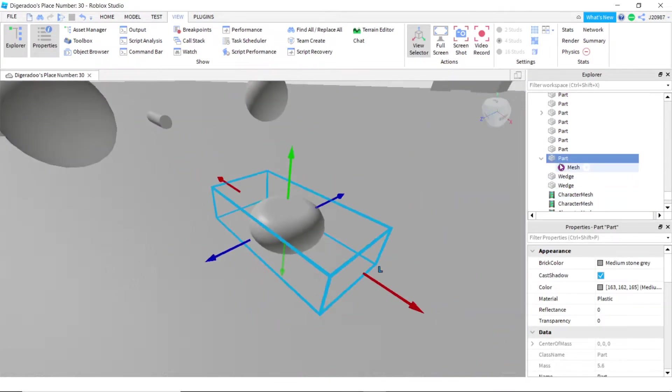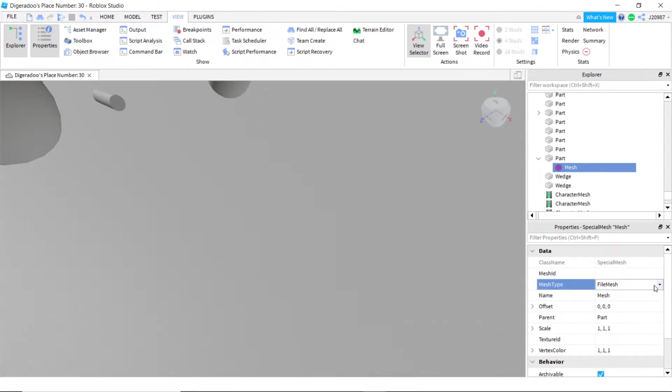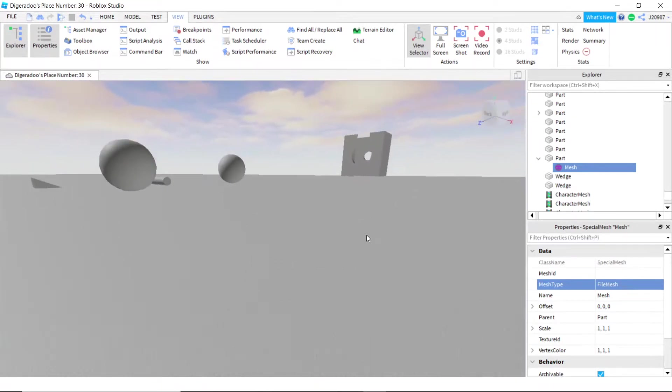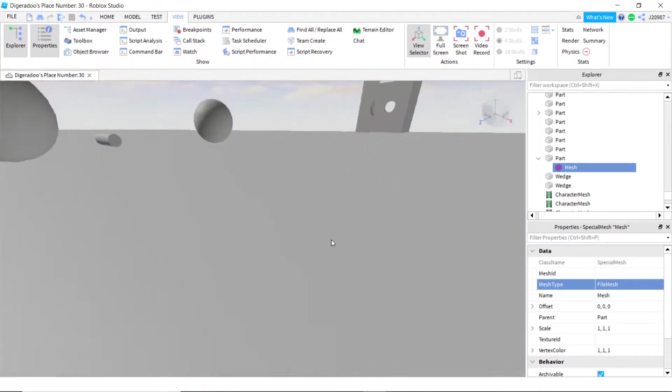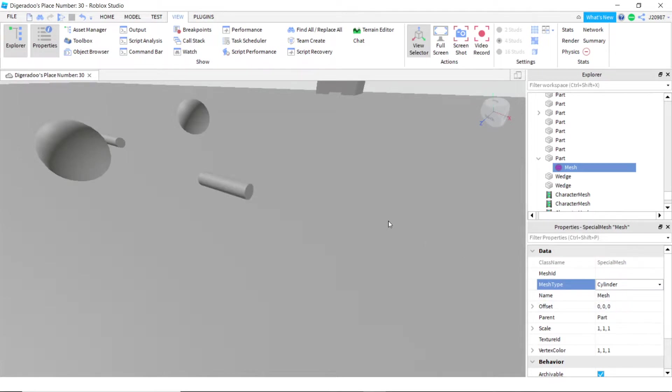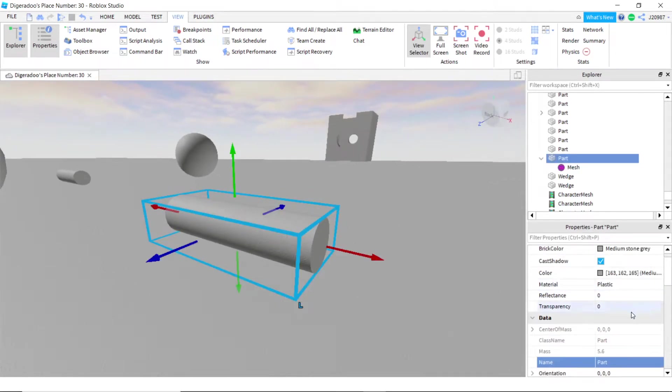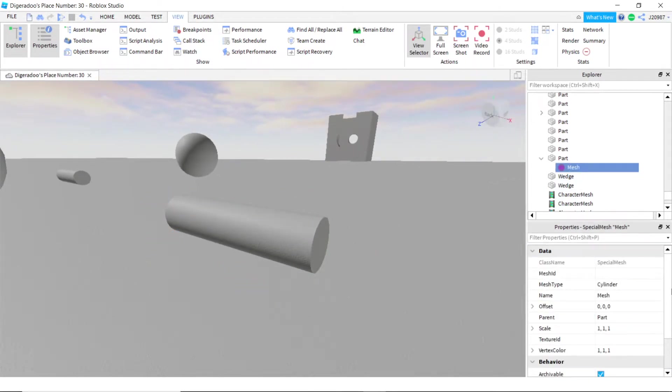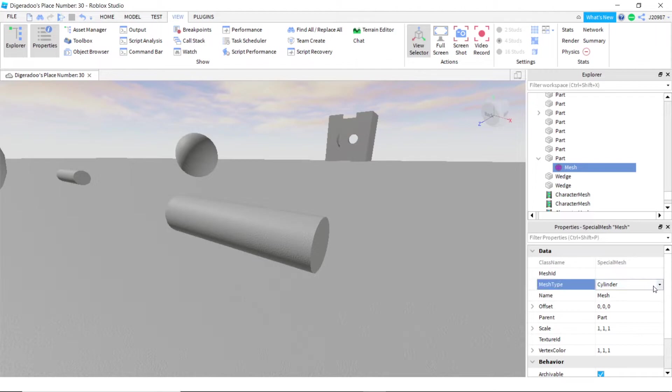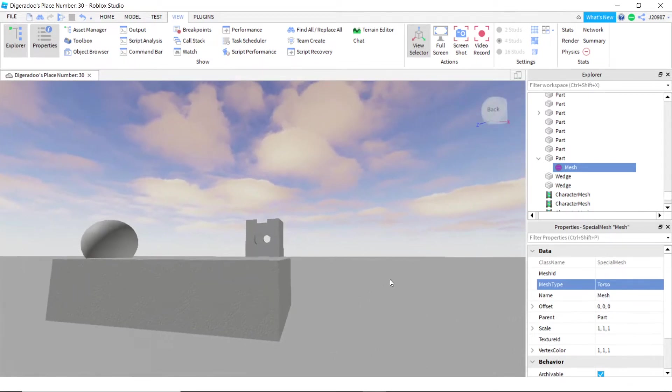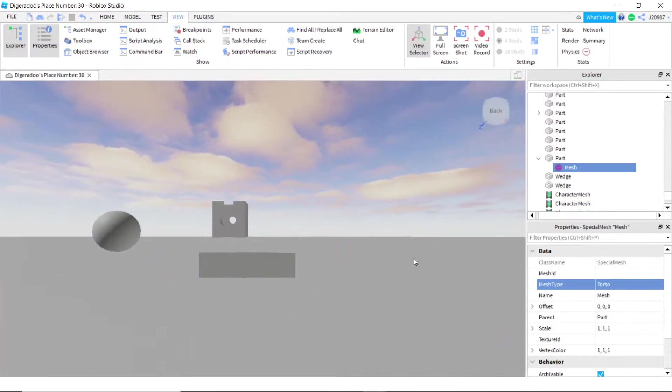Now we're going to select mesh, and then what we're going to do is change it to file. That just makes it invisible. We're going to change it to cylinder. You can change it to any one of them. The most popular ones would be the head or the torso, which is just a brick.